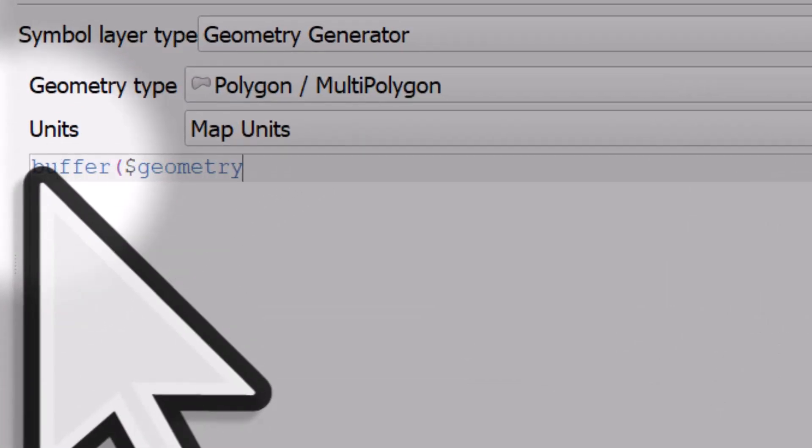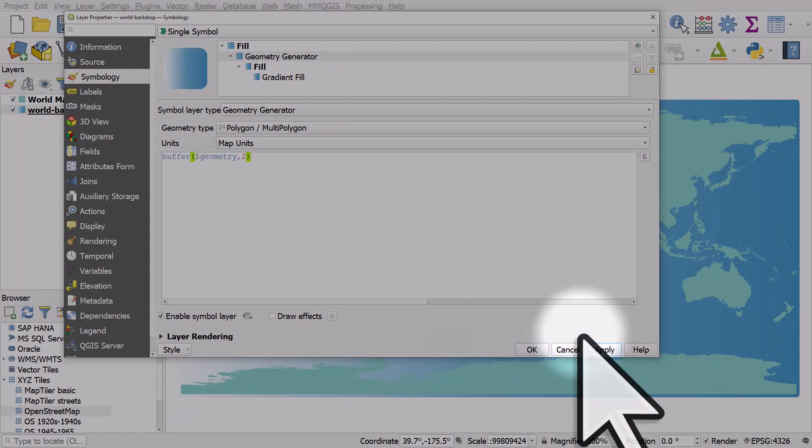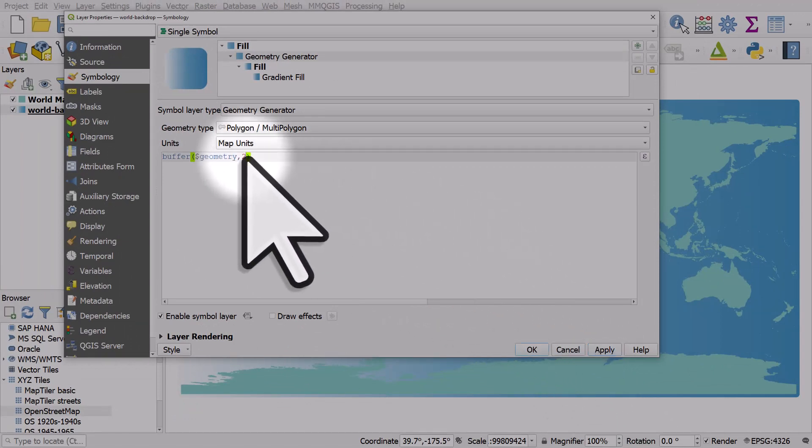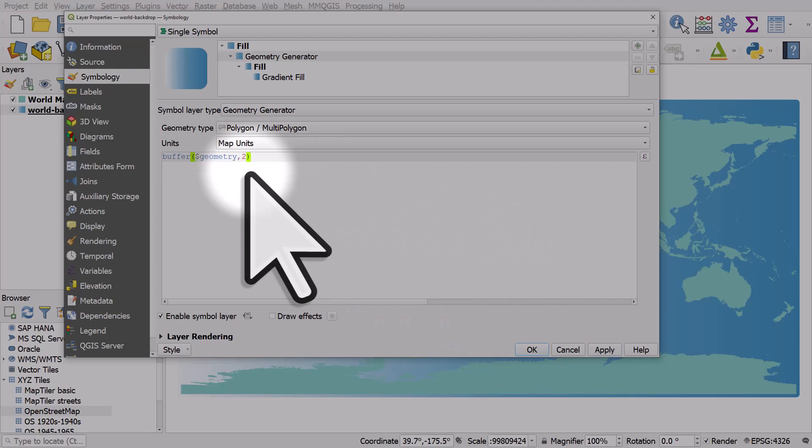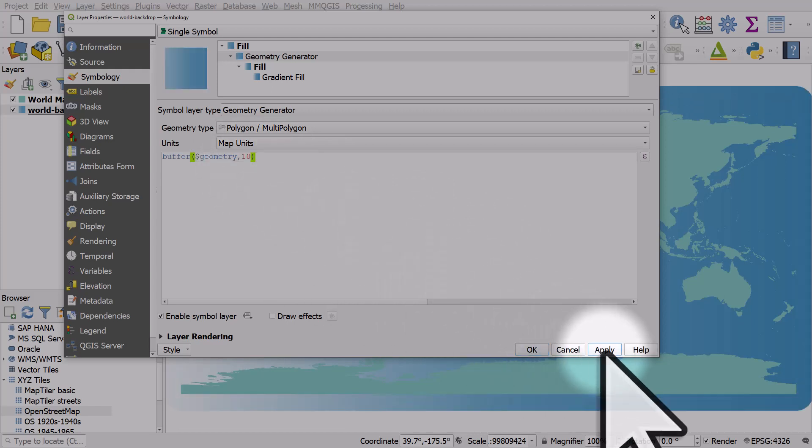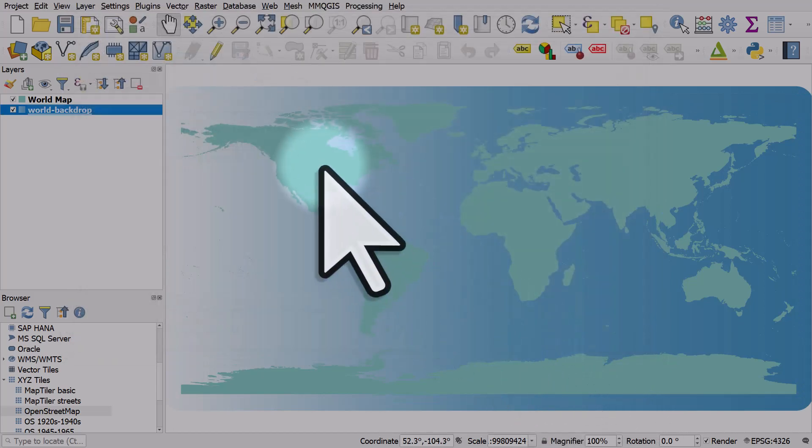and I'll type in two here. The reason I type two is because the data here is in decimal degrees, not meters. So it's two degrees. In this case, I'm going to change it to 10 degrees and hit apply. And you can see the effect that has.